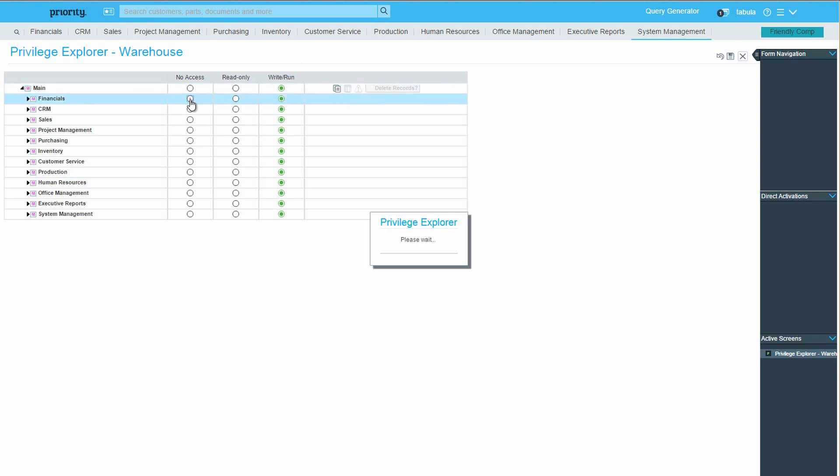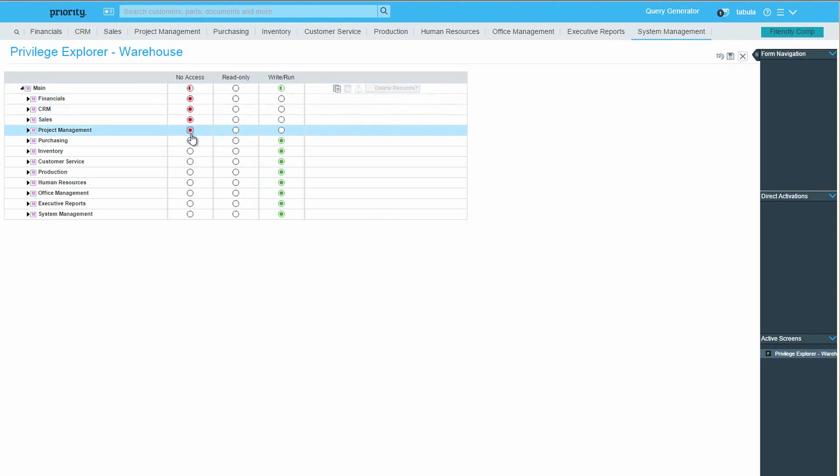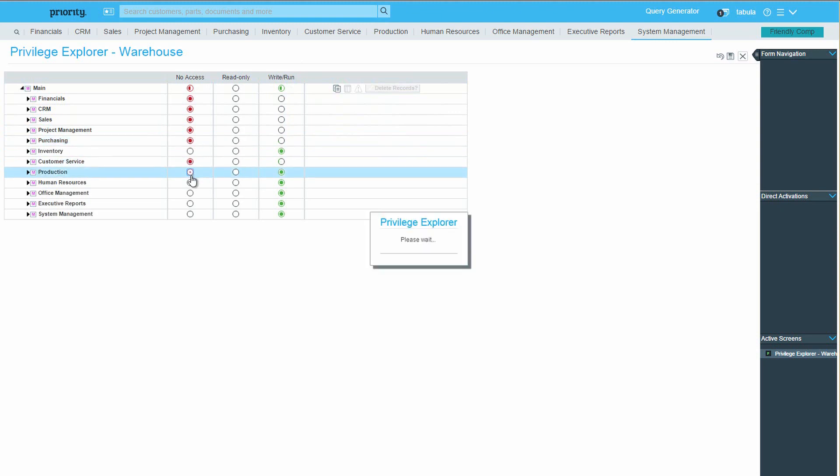Now, we'll revoke privileges to any unnecessary menus. So let's revoke privileges from all the menus but one, the inventory menu.